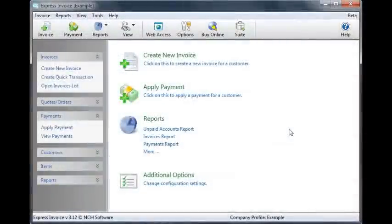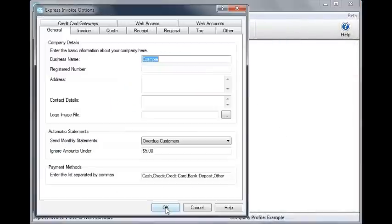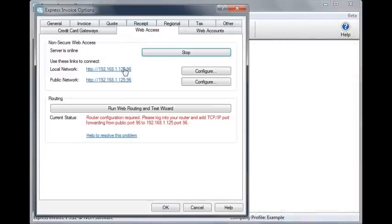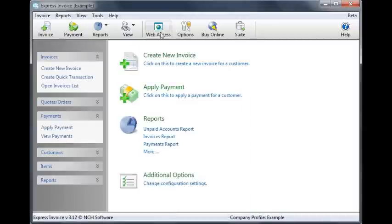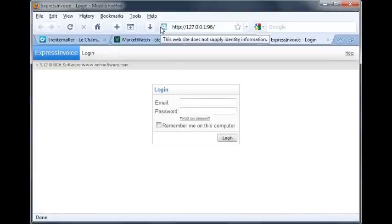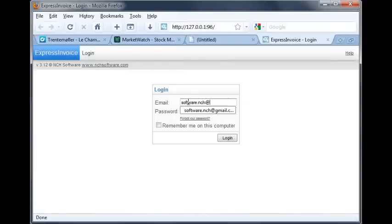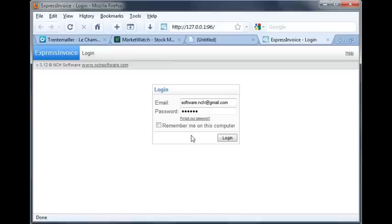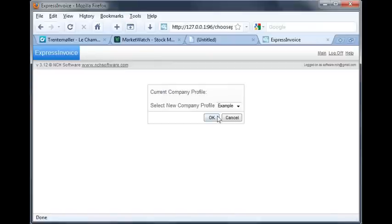To access the web interface, you can use the links provided on the Web Access tab of the Options dialog, or click the Web Access icon in the toolbar. This will open up a browser window where you'll be prompted to enter your account details to log in. You can use the same link to gain access to the Web Access of Express Invoice from your mobile phone.